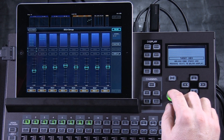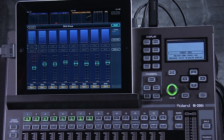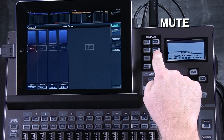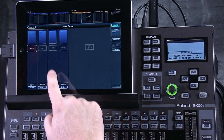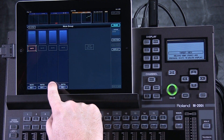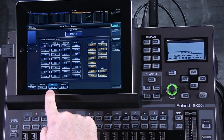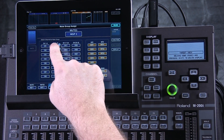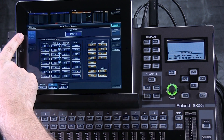Mute groups are done in a similar fashion. To set the mute groups, press the mute button here and you'll see your four mute groups. To assign channels to that group, select the group, and then simply touch the channels that you want to belong to that mute group.